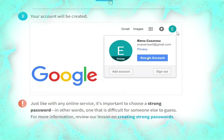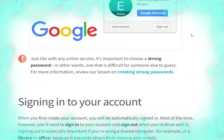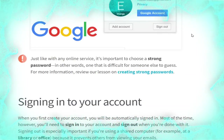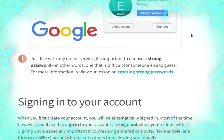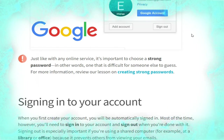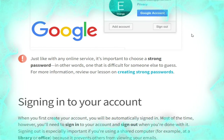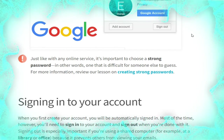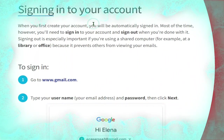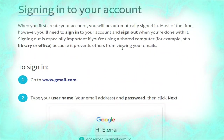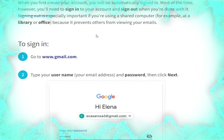Your account will be created, as shown in the picture. Just like with any online service, it's important to choose a strong password — one that is difficult for someone else to guess.